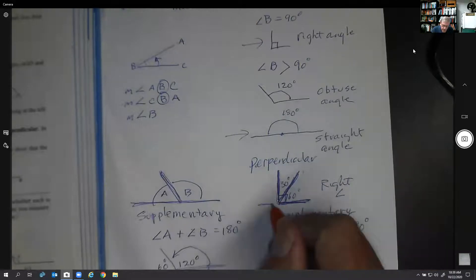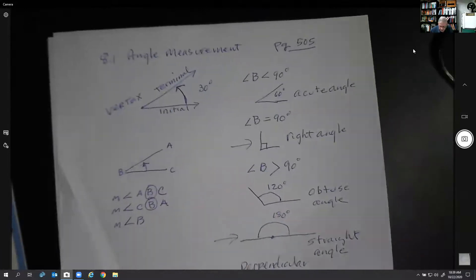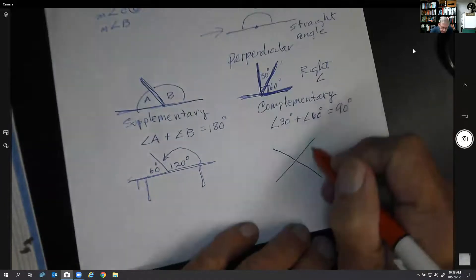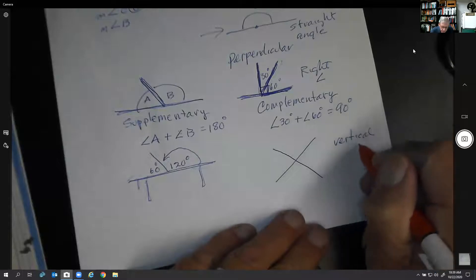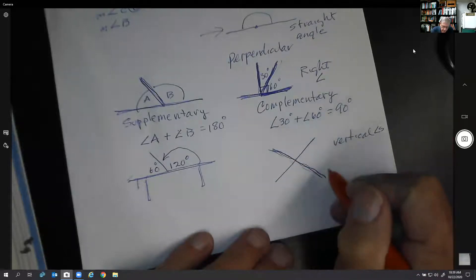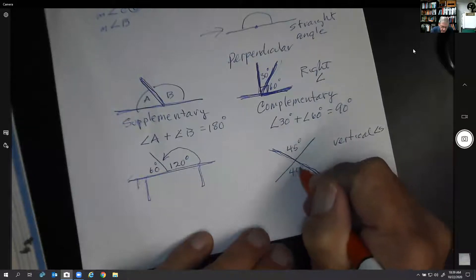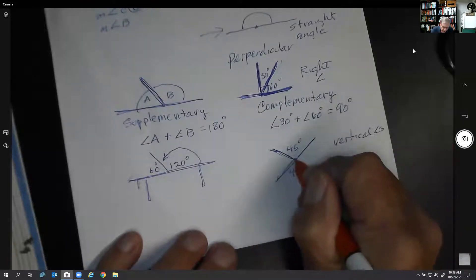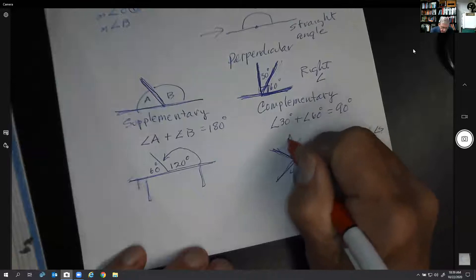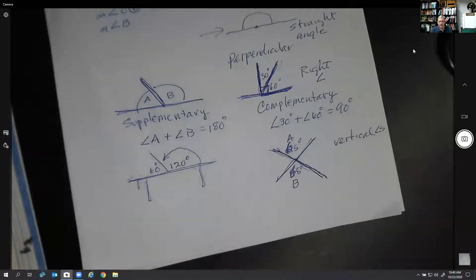One other thing that comes in very handy: when angles cross each other, these are called vertical angles. This angle and this angle are vertical — so if one is 45 degrees, the other is also 45 degrees. They form a V and an upside-down V, and vertical angles are always equal. Angle A will equal angle B. Let's say it's 65 degrees — then this will also be 65 degrees.